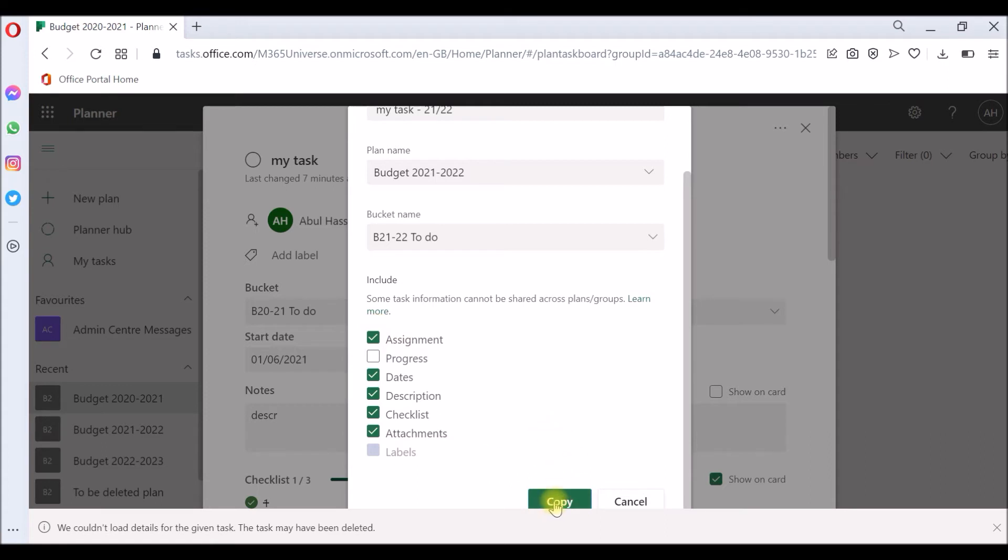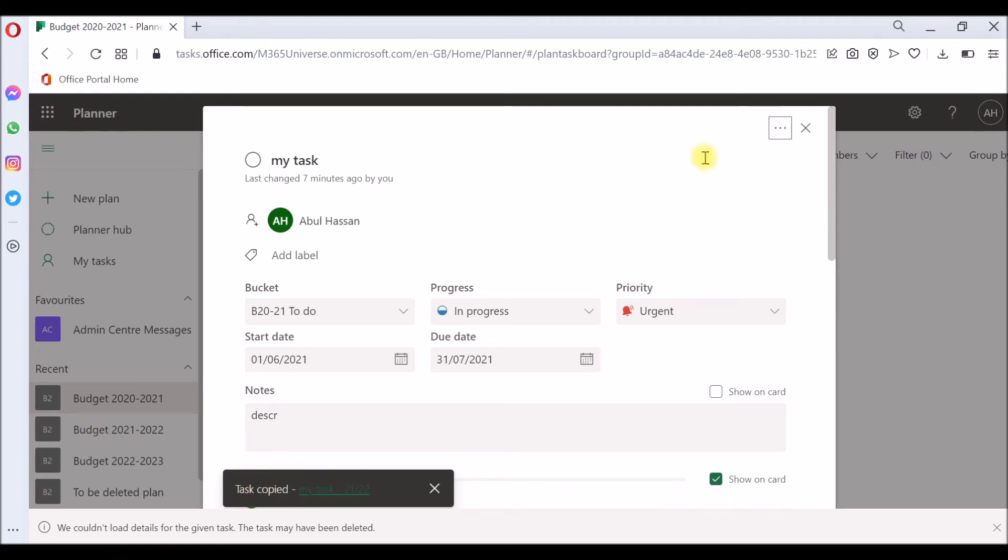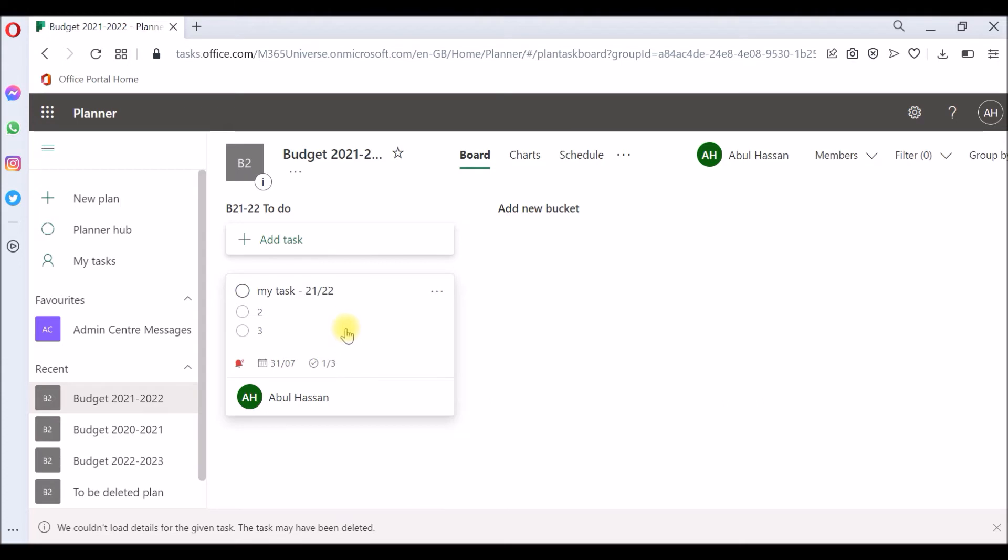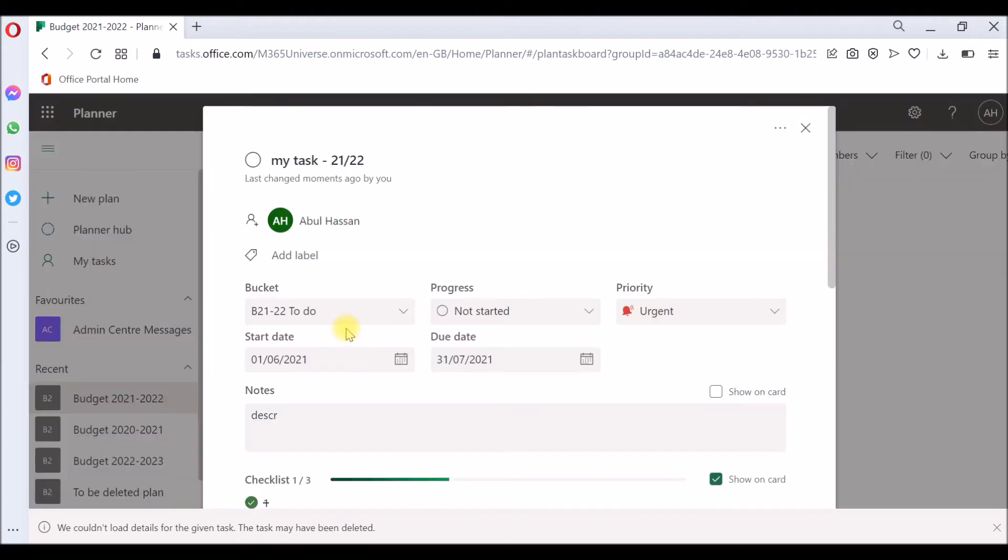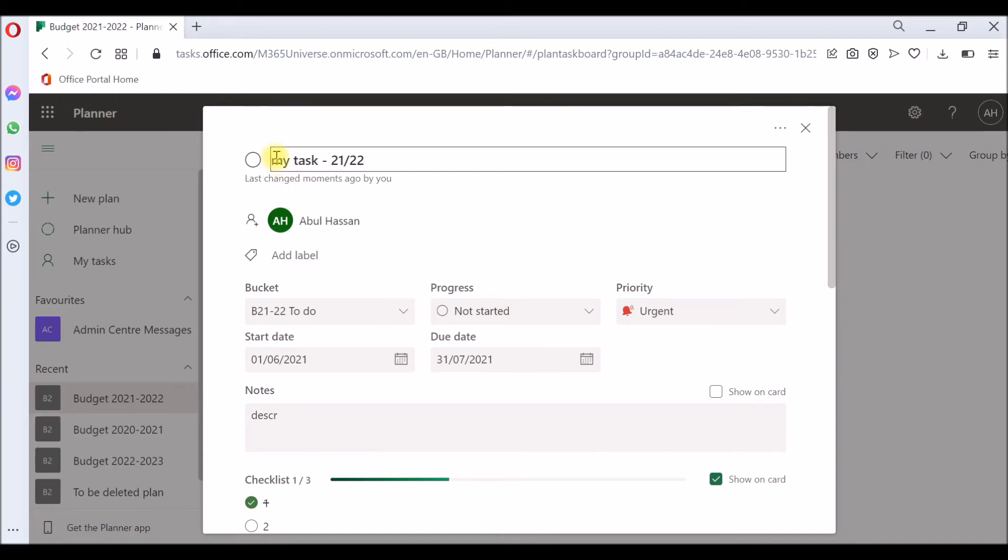If you click copy, the task has been copied. Close this and we go back to the new plan. Voila, I can see the task has been copied into. Click that and you can see the task has been copied properly.